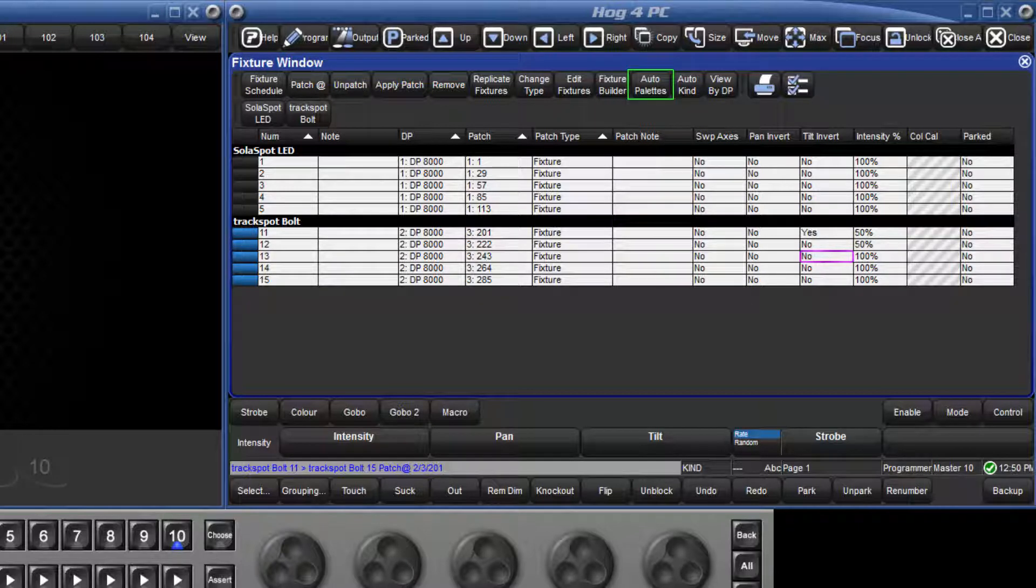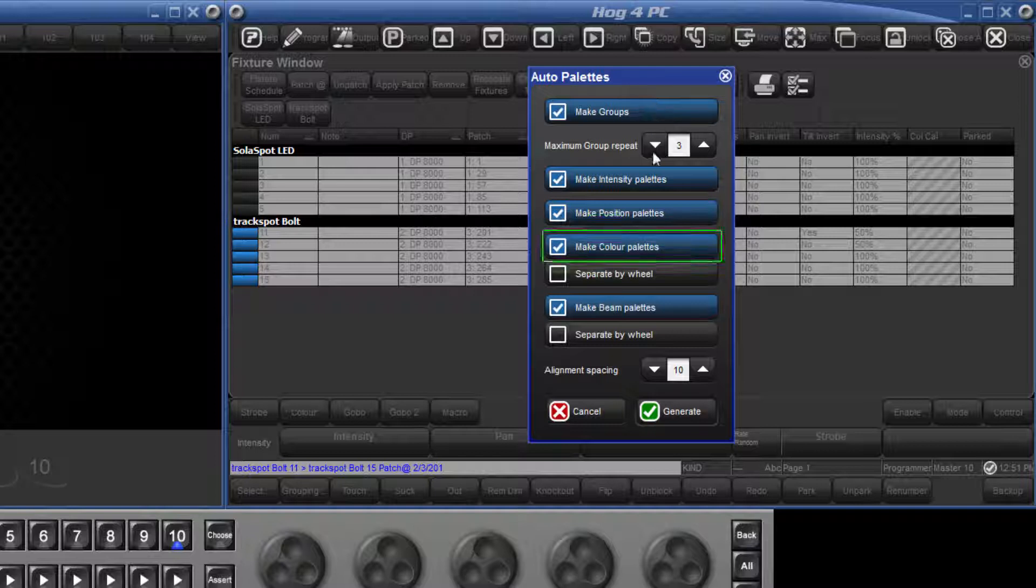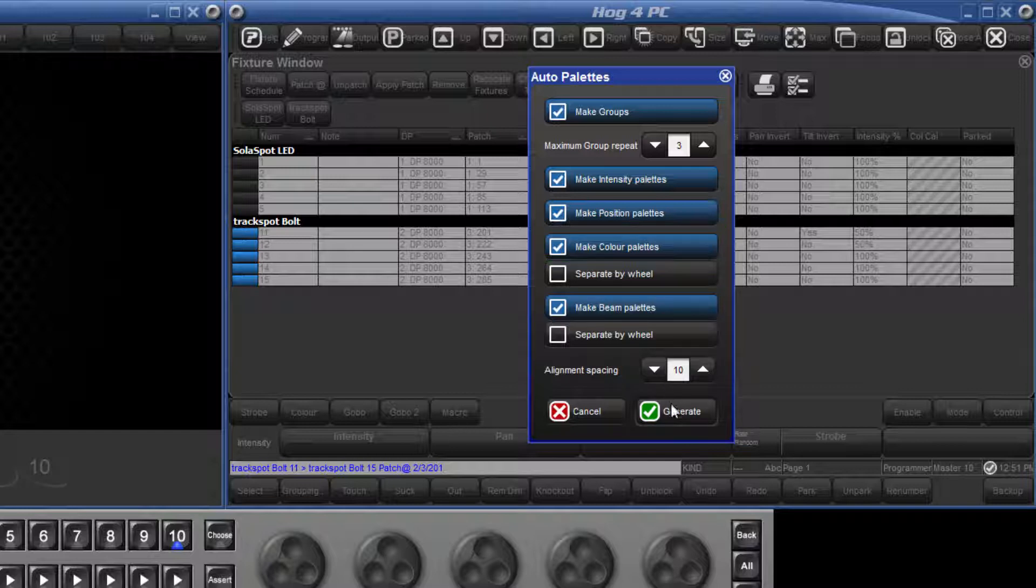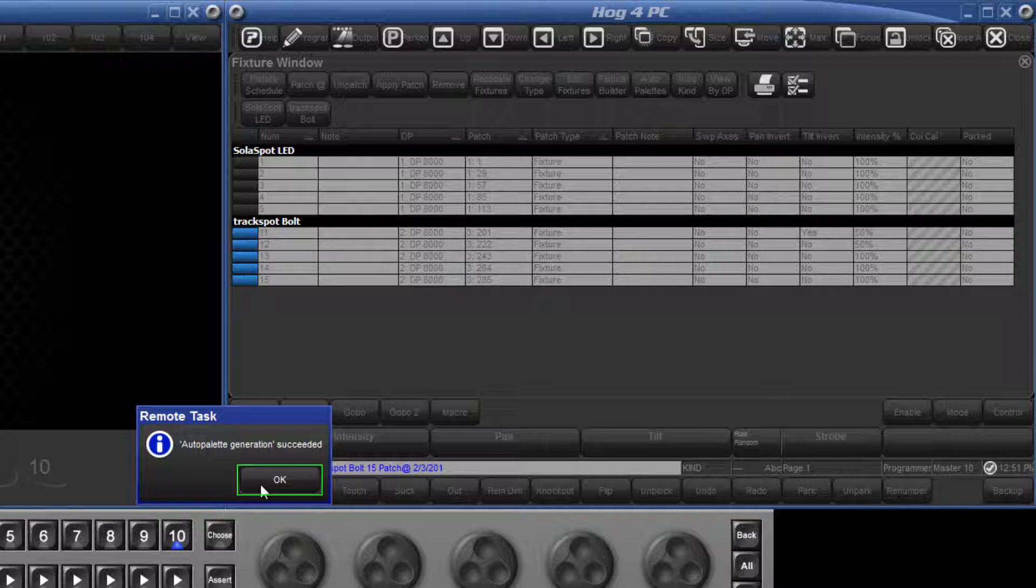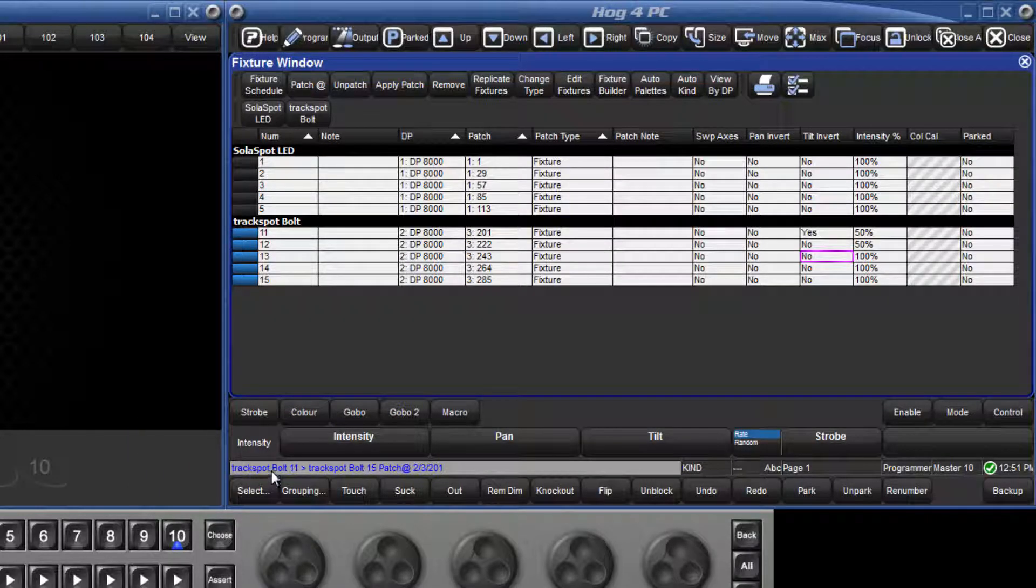The auto palettes option tells the console to generate palettes of all kinds for us automatically. To take color for example, the console would generate palettes for all the slotted colors within the fixtures added to your show. To make these palettes, click Generate, followed by OK. In the same way, the console will also generate user kinds, and these will be covered in a future tutorial.